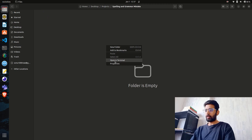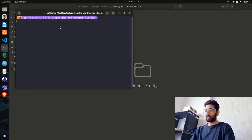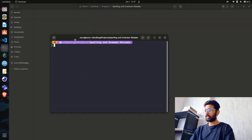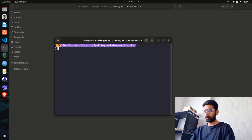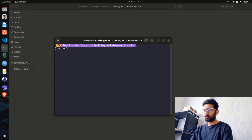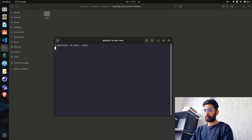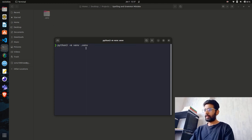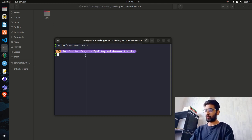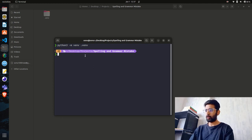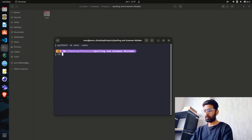I'm going to create a virtual environment inside this. You can see I have a venv created. It works similarly in Windows as well.